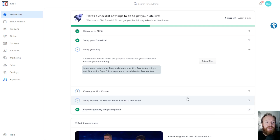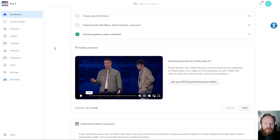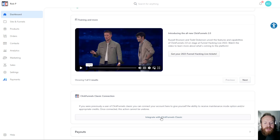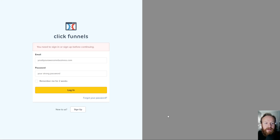To do that, we come into the main dashboard here, and then down at the bottom you've got this option: Integrate with ClickFunnels Classic. Click that button, and that will give you this screen here.